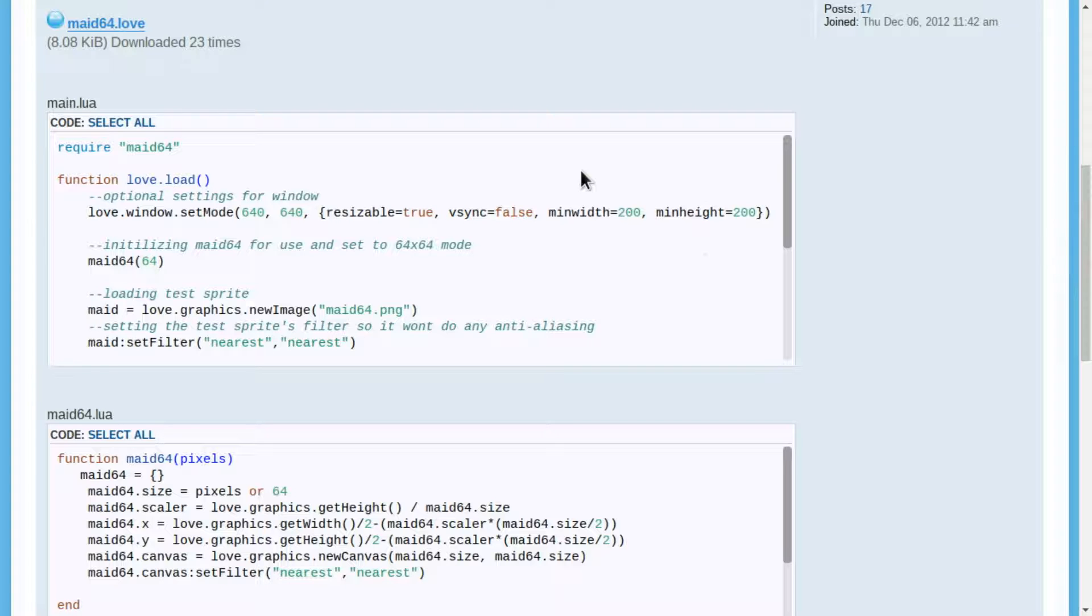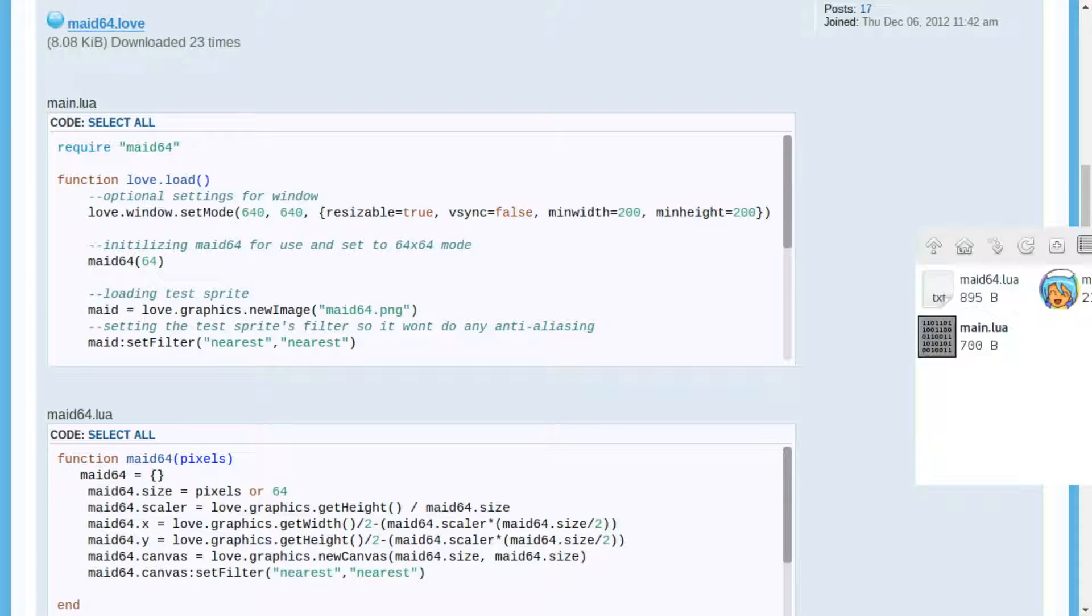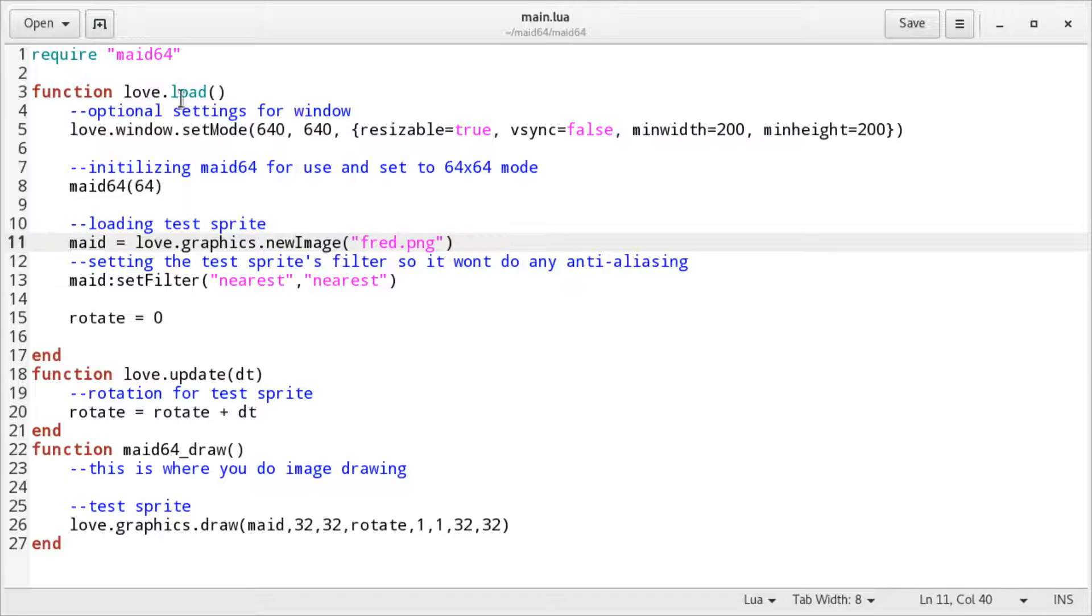The sample code is provided in the forum post, but let's take a look at it in an editor. It's less than 30 lines of code.